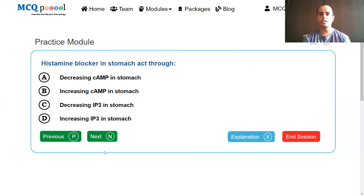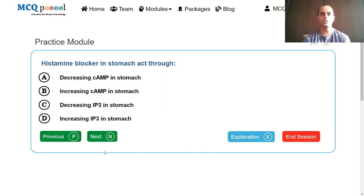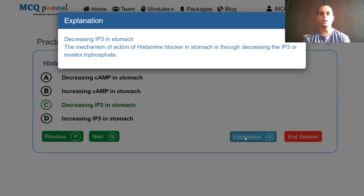Histamine blocker in the stomach acts through which mechanism? Options: decreasing cAMP in the stomach, increasing cAMP in the stomach, decreasing IP3 in the stomach, increasing IP3 in the stomach. cAMP stands for cyclic adenosine monophosphate and IP3 stands for inositol triphosphate. The answer is decreasing IP3 in the stomach. The mechanism of histamine blocker in the stomach is through decreasing IP3 or inositol triphosphate.